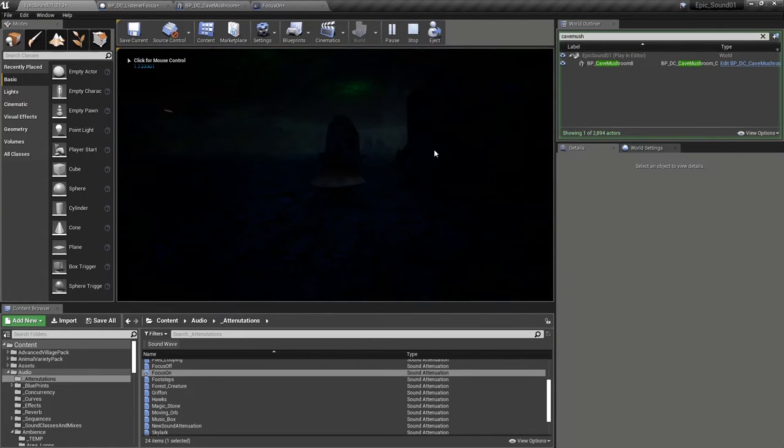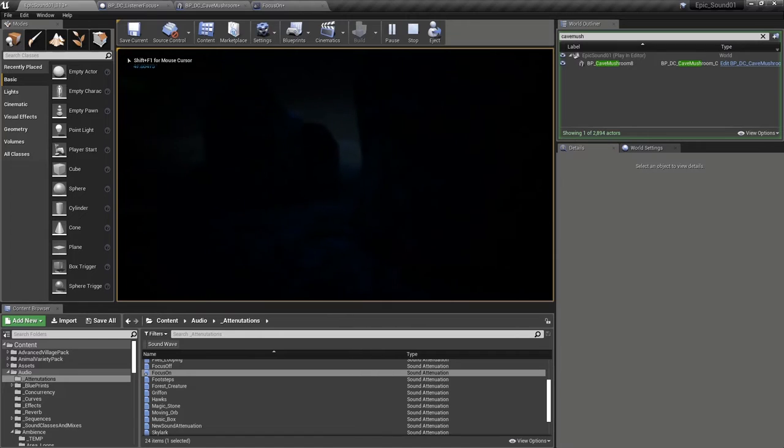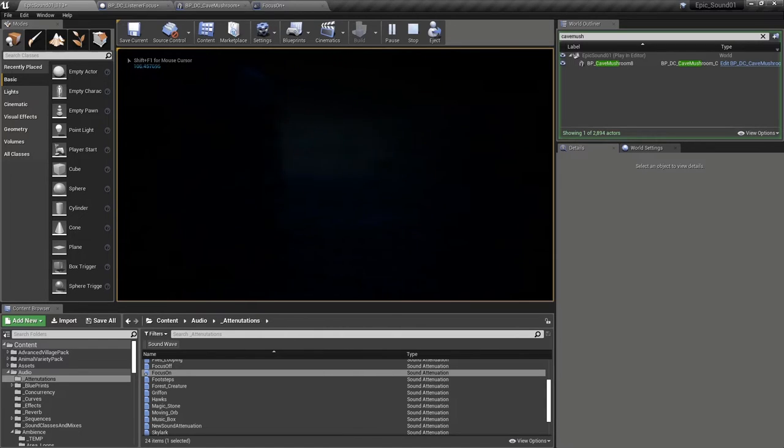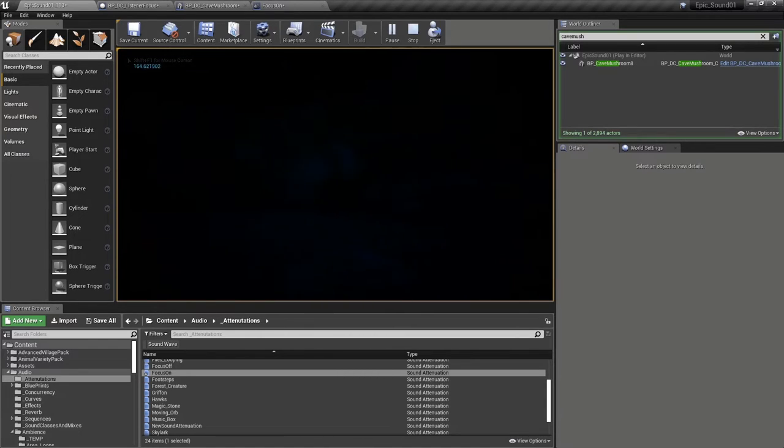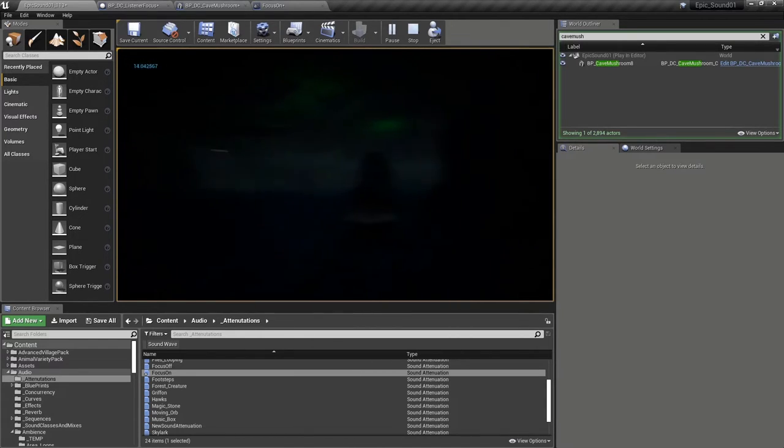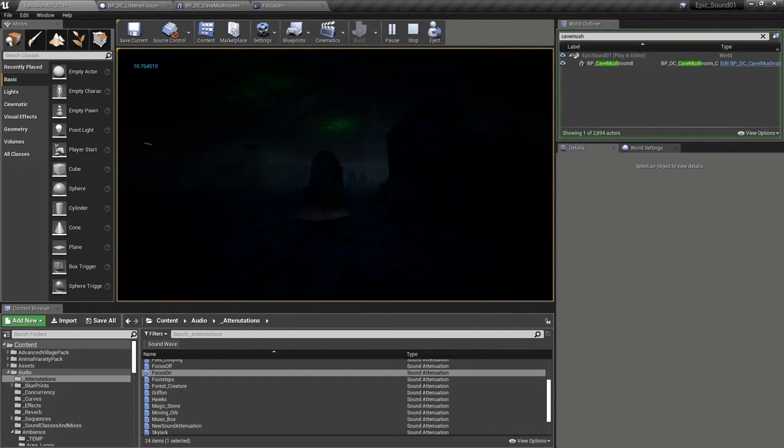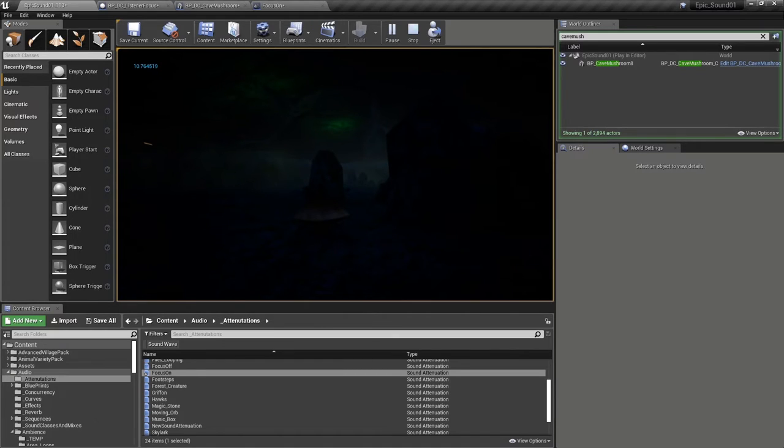So by default, it's got the normal attenuation settings applied. So as I look around, you can hear the sound panning, but the volume doesn't change because the distance between the listener, the player, and the mushroom hasn't changed.